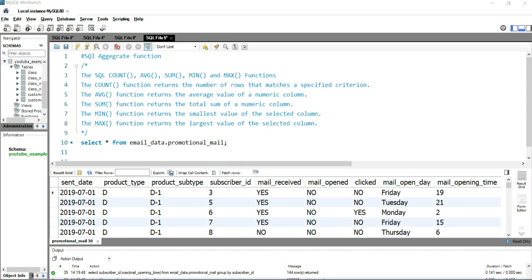Hey everyone, welcome to Data Millennials. I am Atul and I'm super excited to talk about the COUNT function in SQL, which is an SQL aggregate function in today's video. So let's move ahead and explore about this SQL COUNT function and get our hands dirty by writing some queries on it.